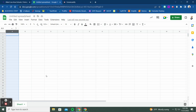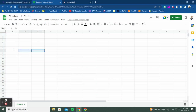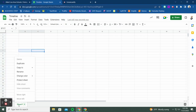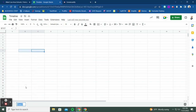The first thing we want to do is set up our Google Sheet. I'm going to call this 'Timeline' so I know what it is, and then we're going to right-click on the sheet tab and rename it — we can call it 'Data' or even 'Events' for our timeline.